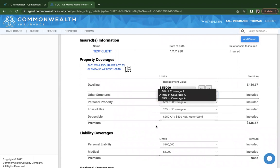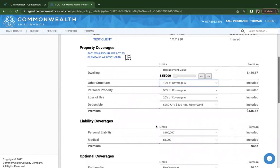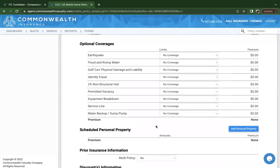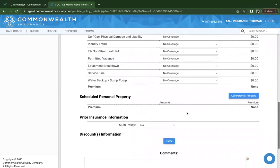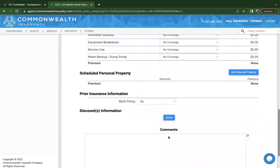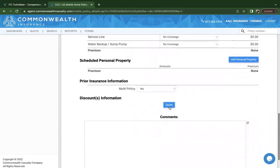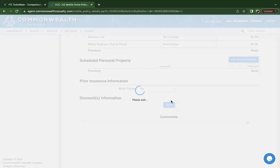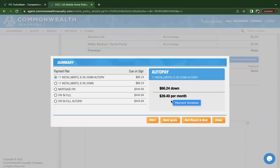You can make any changes to the quote. If you did make any changes to coverages, you would click on quote and it will regenerate that premium. So let's just go ahead and click on it. You'll get the updated payment plans or premium stayed the same because I didn't make any changes.